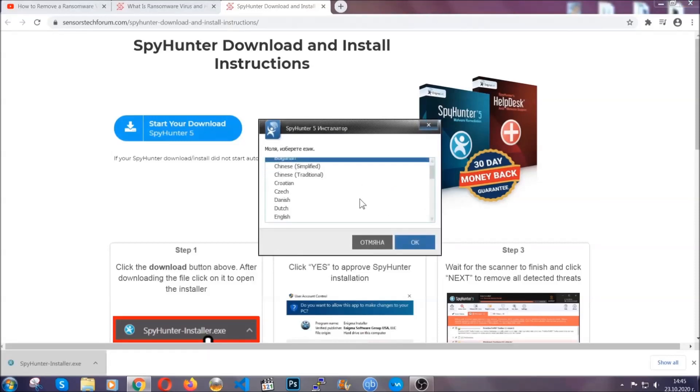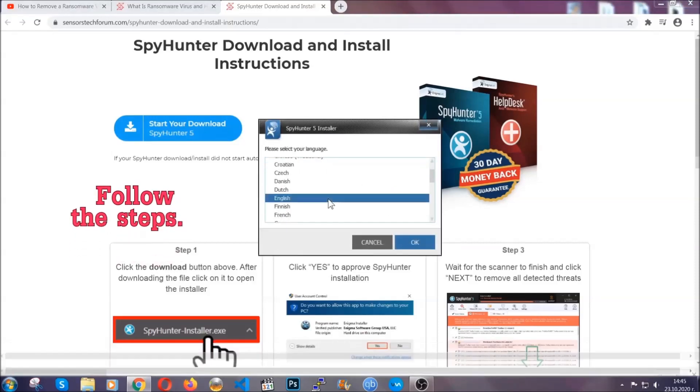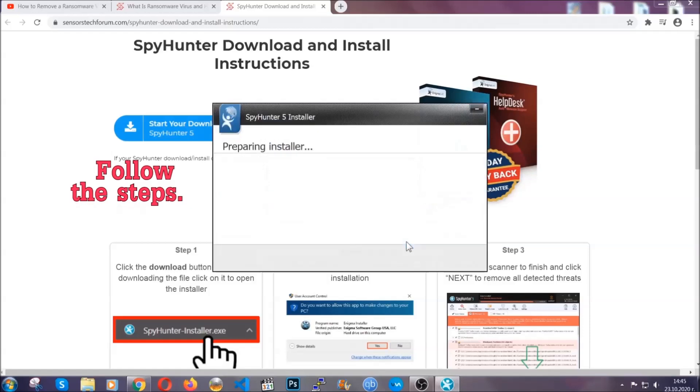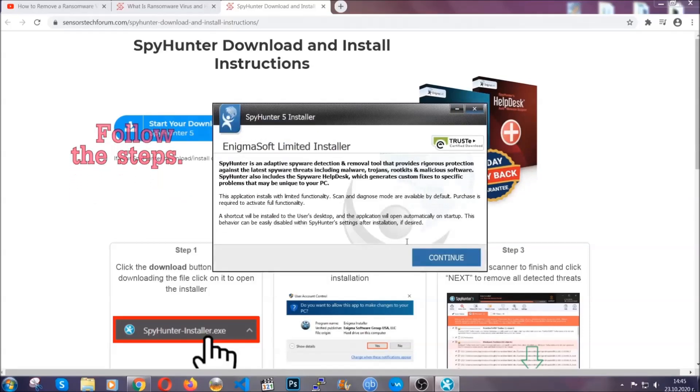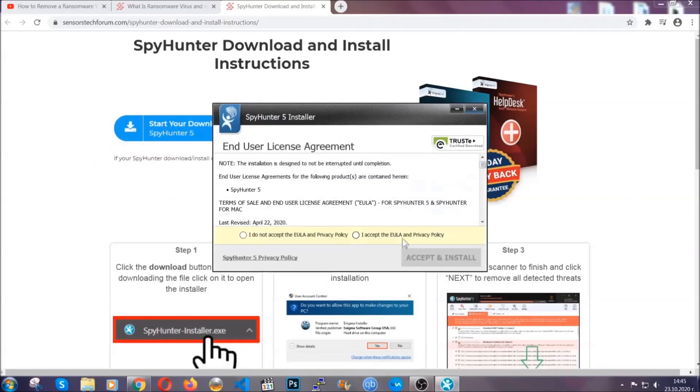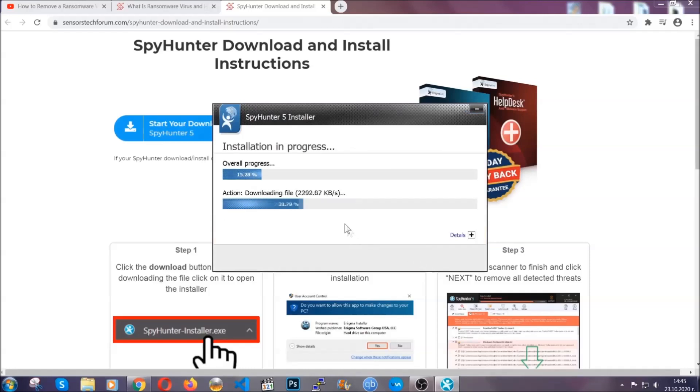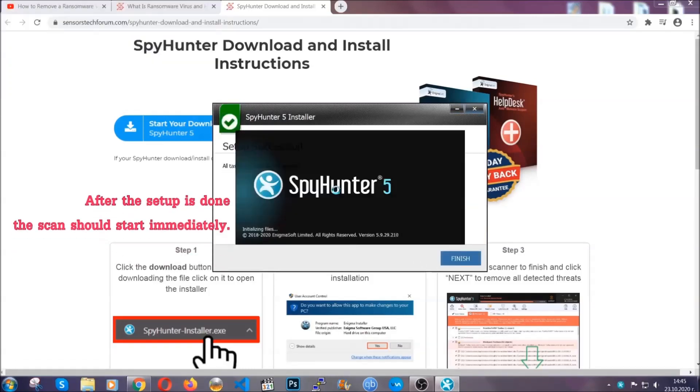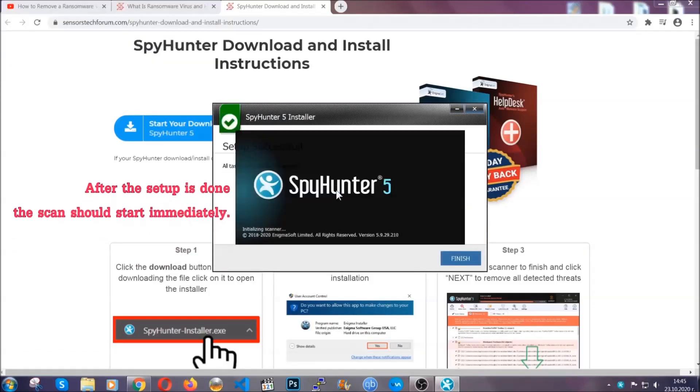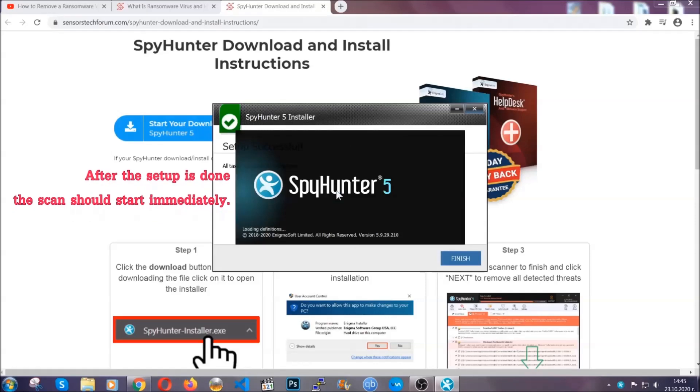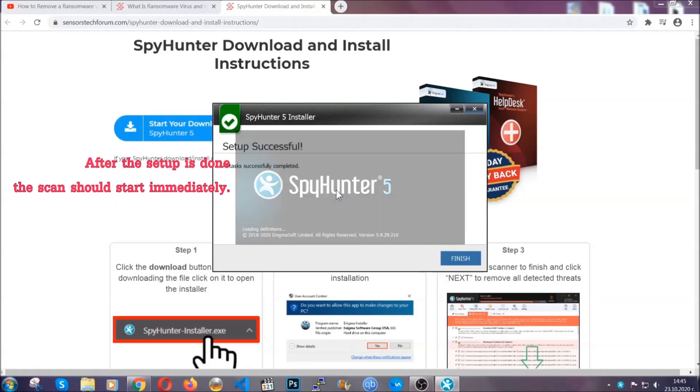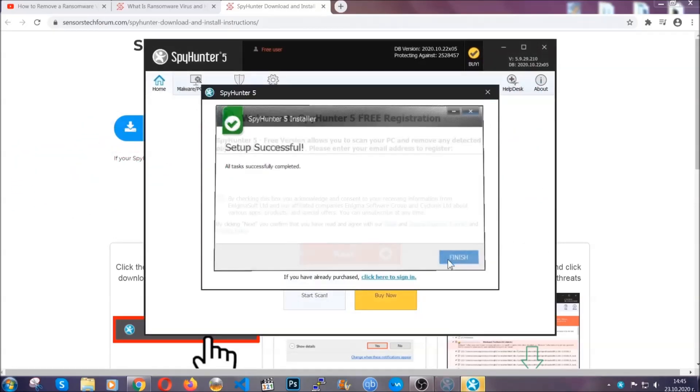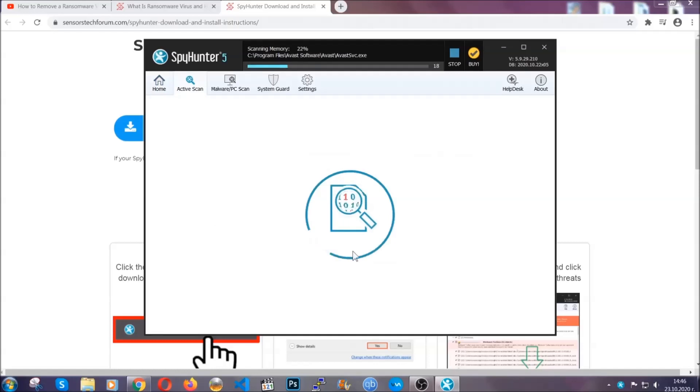It's going to take you through a language choice and a couple of simple steps that you're going to have to follow. Simply agree with the terms, accept and install, and installation should take one or two minutes depending on your computer. After the setup is done, the scan should start automatically. When it's done, you click on finish and the scan is going to start.